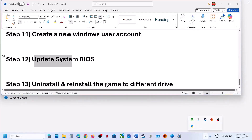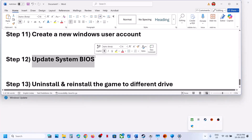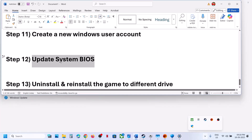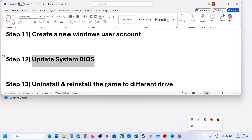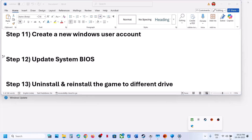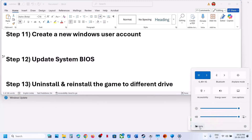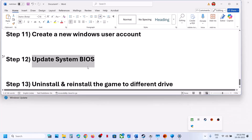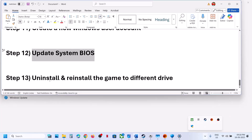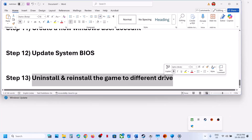The next step is to update the BIOS. Go to your system manufacturer's website, select your model number, and update the BIOS. For laptops, make sure your battery is above 10% and the AC adapter is connected before updating.